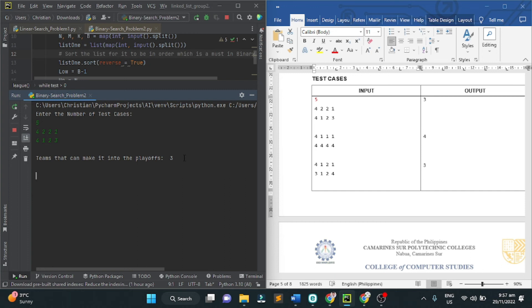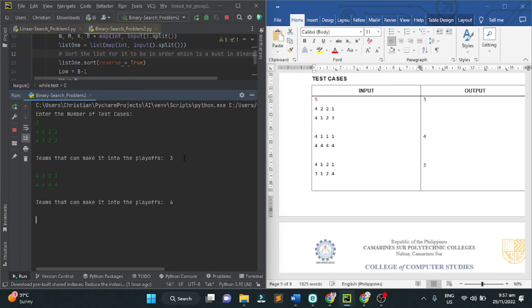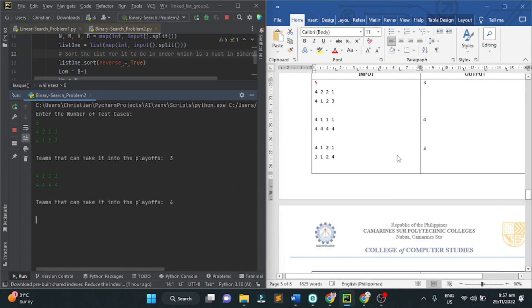Next input, we have 4, 1, 1, and 1, and 4, 4, 4, 4, and 4. The teams that can make it into the playoffs are 4 teams.